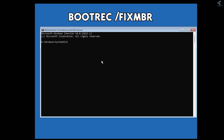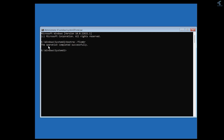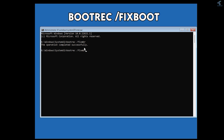The first command is: bootrec /fixmbr. After typing it, press Enter. As you can see, it is showing the operation completed successfully.